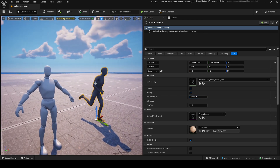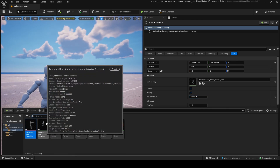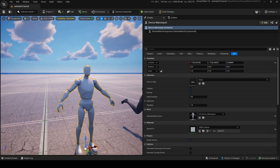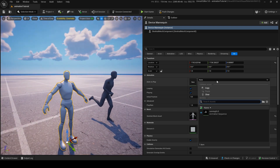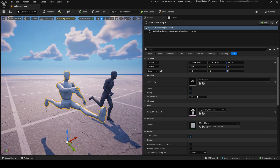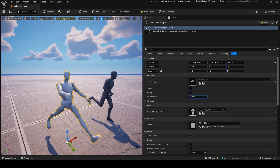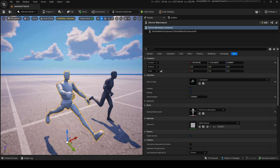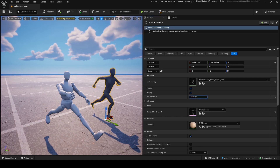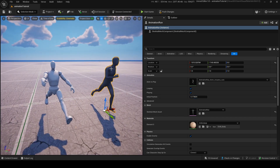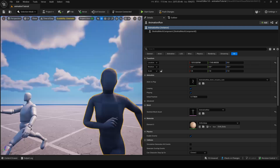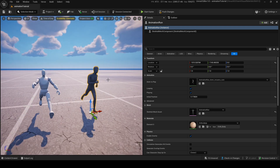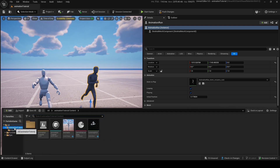But now you're going to notice something. The animations can't be used universally. If I go into this Device Mannequin and go to Animation to Play, I can't use the other animation — I can only use the old animation I already made, which is a lot worse than this one. So how do we make it so this mannequin can use this animation? We need to set up IK Rigs and retarget everything.